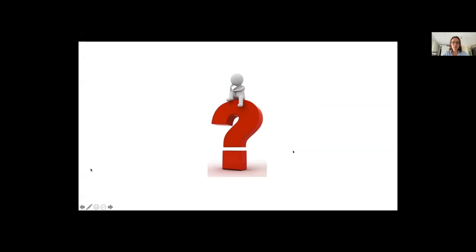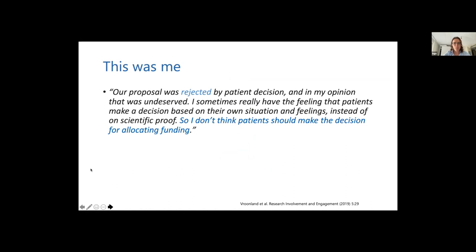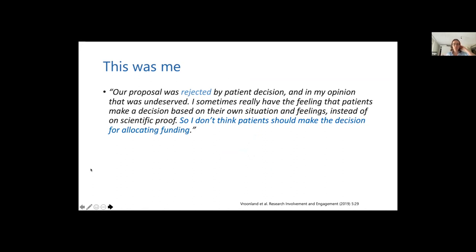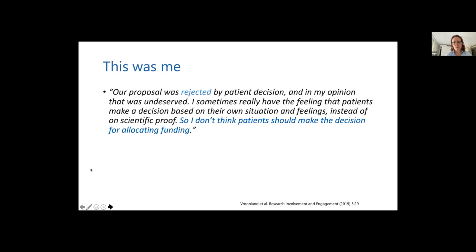So that's me struggling with patient and public involvement. This was actually me a couple of years ago. At the moment, I could have said this. This was cited from a paper from Froneland, who tried to qualitatively assess how researchers think about involving patients and public into research practices. One of the researchers says that our proposal was rejected by a patient decision and therefore the patient was basically wrong and the scientist was right.